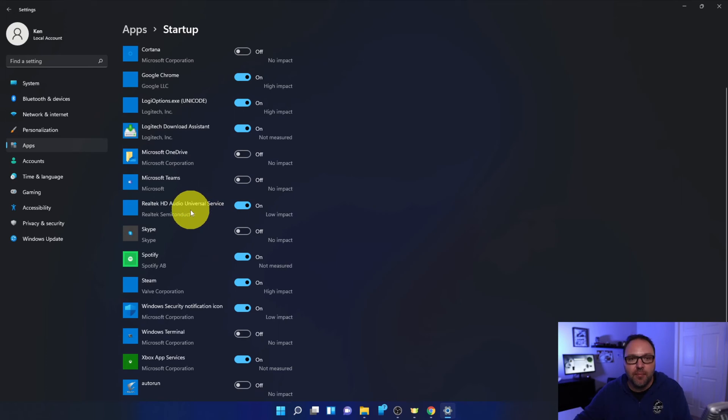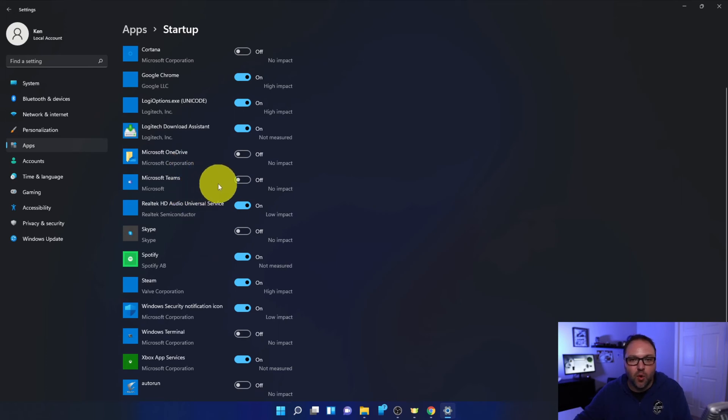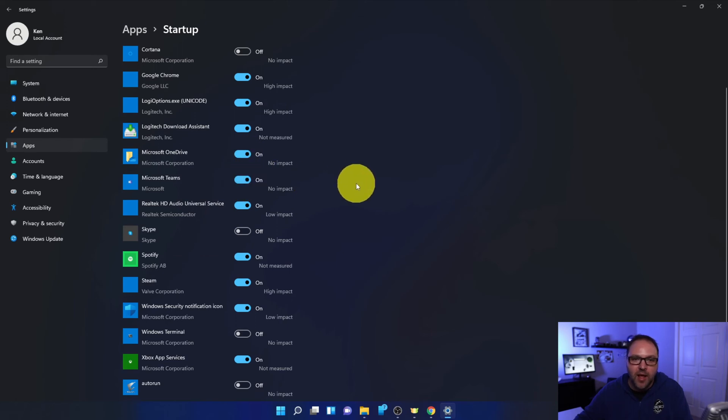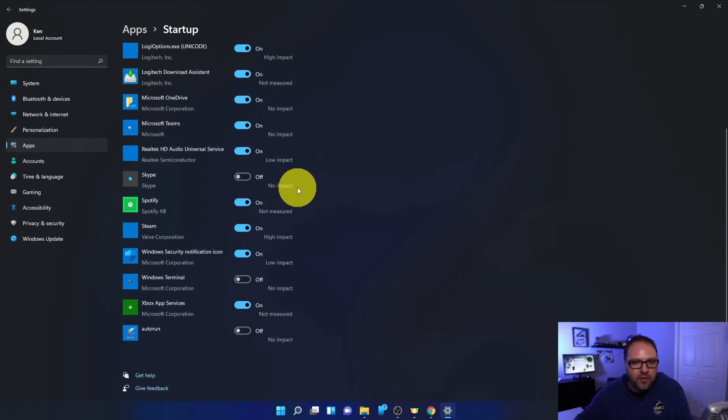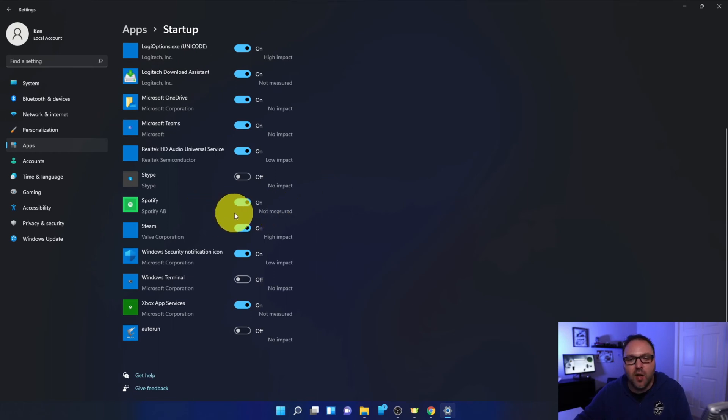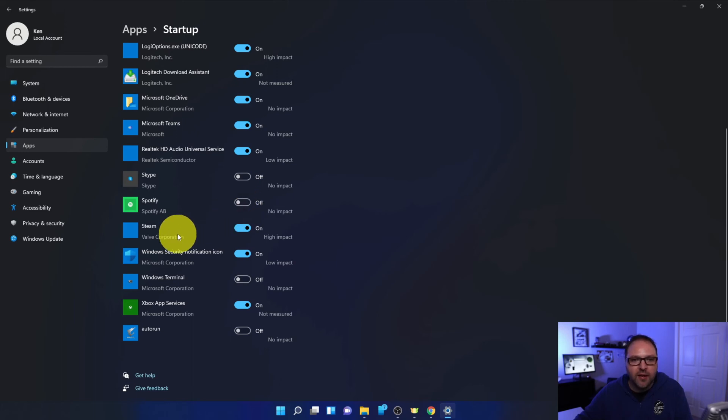So for example, maybe I need OneDrive and Microsoft Teams for work. I can go ahead and toggle those on and those will load up on startup. Now I've got my audio one here. There's Skype there, Spotify. That's one of the ones that I wanted to turn off from the very beginning. So we'll go ahead and turn that off.